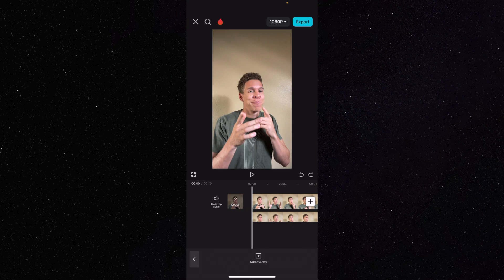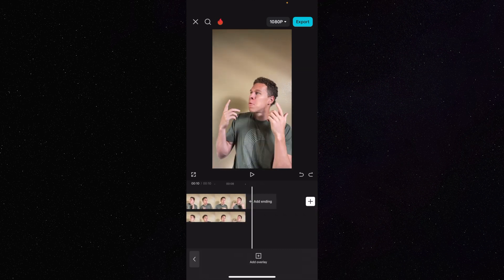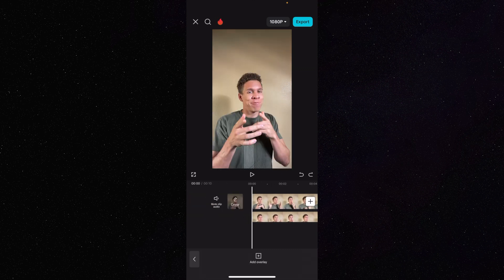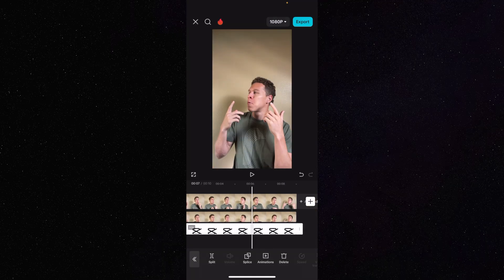Now we're going to have the capability of adding that object behind us. We have nothing highlighted — just two clips: our original clip and our clip with the removed background. The next step is to add an overlay. We press on the Add Overlay button at the bottom, and your camera roll is going to open. You're going to want to add whatever picture or object you have on your camera roll to this video. So now we have this picture of the CapCut logo.